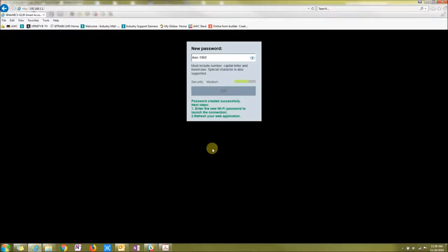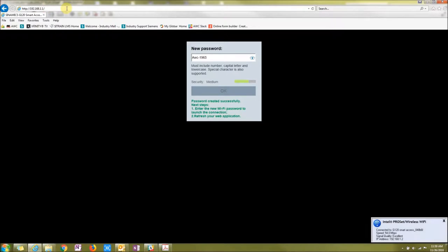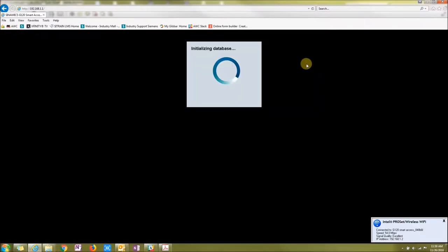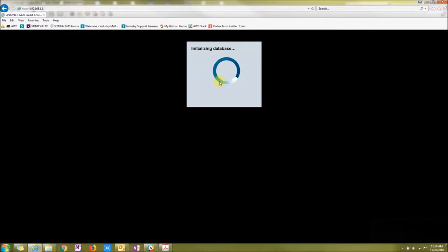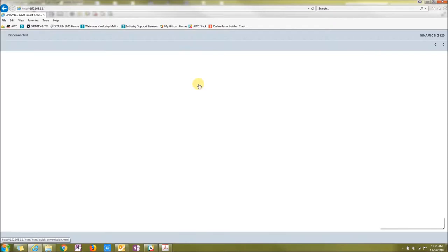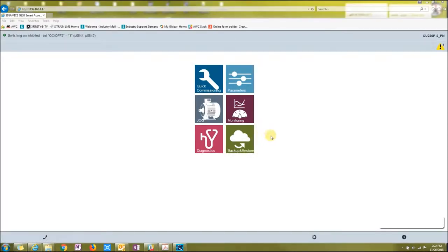Once I press refresh on this browser, I am now connected up to my Smart Access point. Now with this Smart Access, it will only let you connect one device at a time. Just keep that in mind that only one person can go on it at a time.